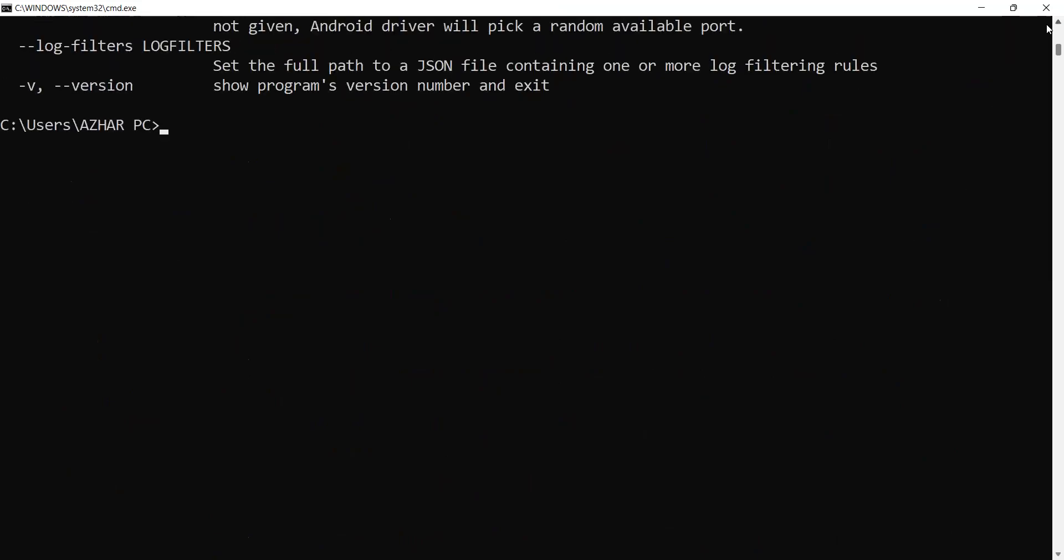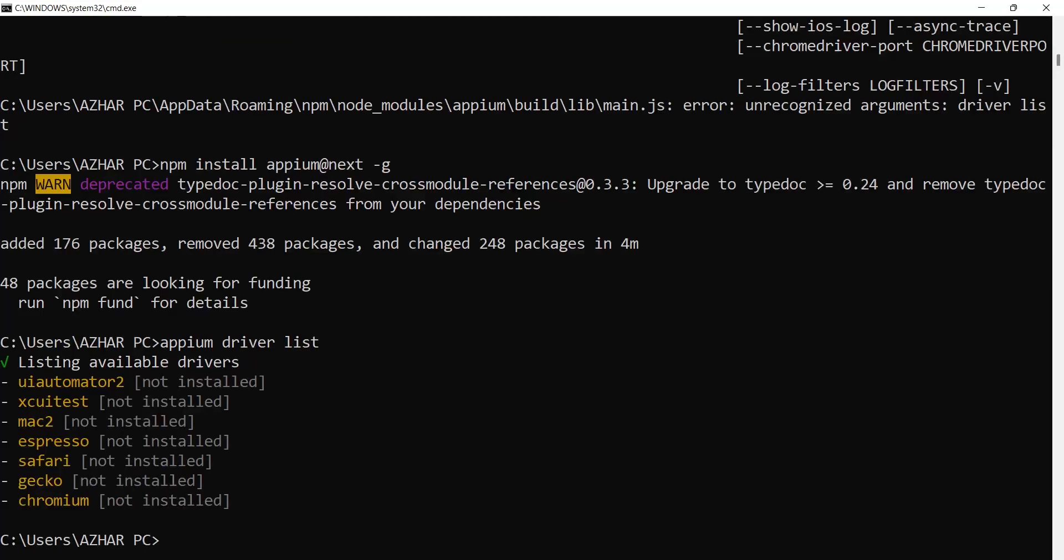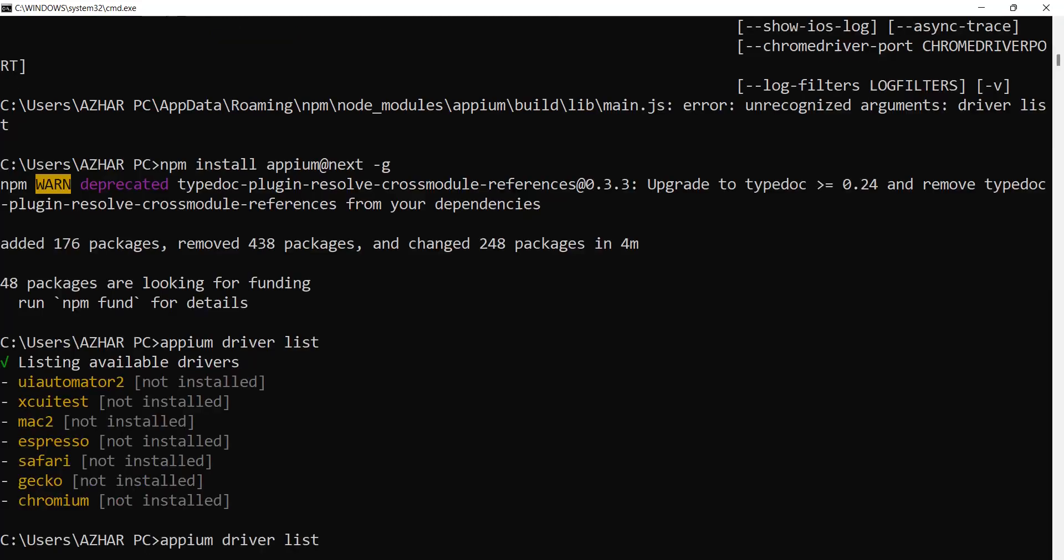One of the commands we can use is 'apm driver list'. When you install apm, drivers are not installed by default. We can see a list. If I click 'apm drivers list', I'll get all the available drivers. Once the list is prepared, I have to install UI Automator 2.